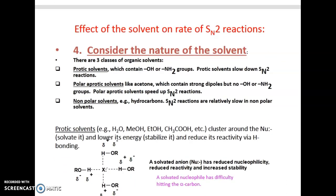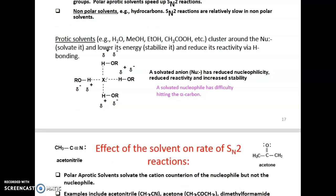Effect of the solvent on the rate of SN2 reactions: there are three classes of organic solvents — protic solvents, polar aprotic solvents, and non-polar solvents. Protic solvents, which contain OH or NH₂ groups, slow down SN2 reactions. Polar aprotic solvents like acetone, which contain strong dipoles but no OH or NH₂ groups, speed up SN2 reactions. Non-polar solvents like hydrocarbons make SN2 reactions relatively slow.